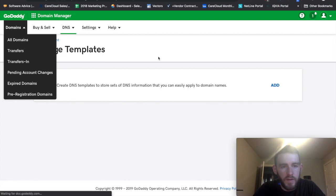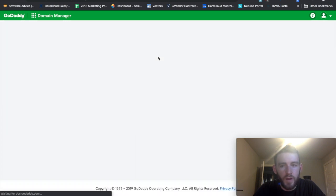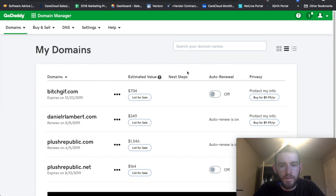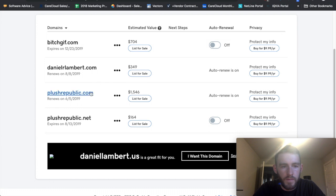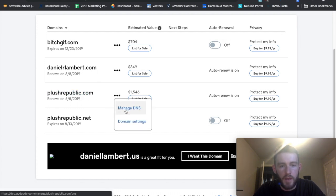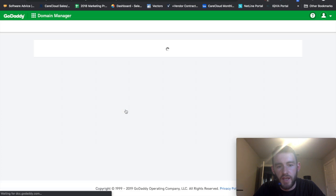Sorry I hopped into the wrong section here. Go to PlusRepublic.com and then manage DNS.